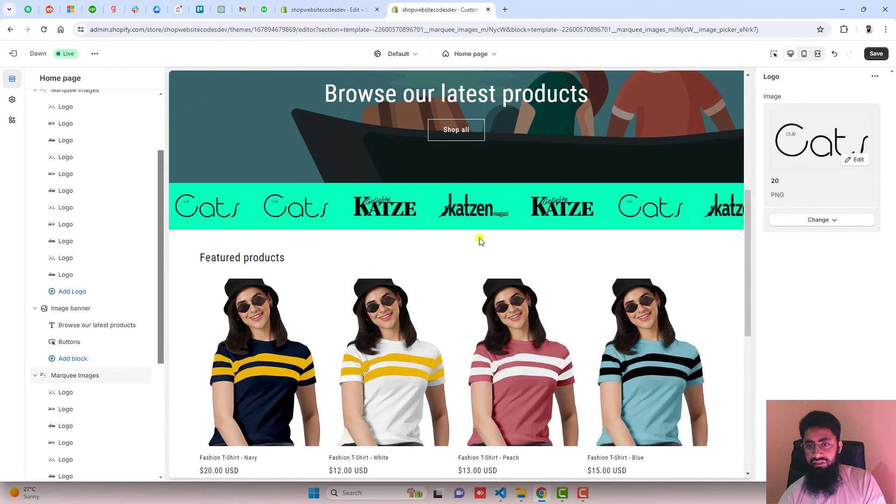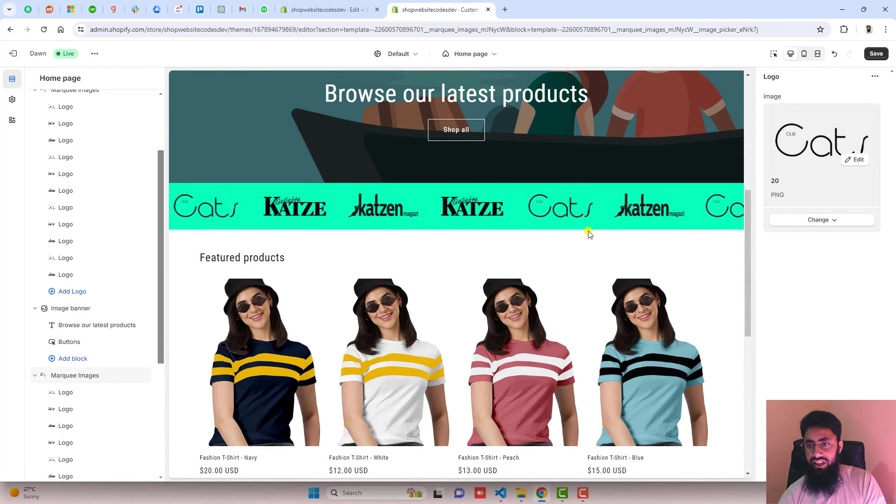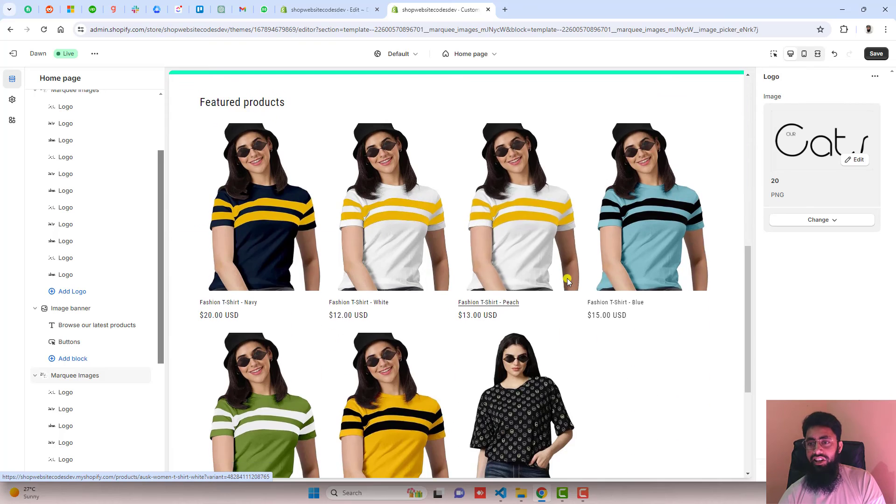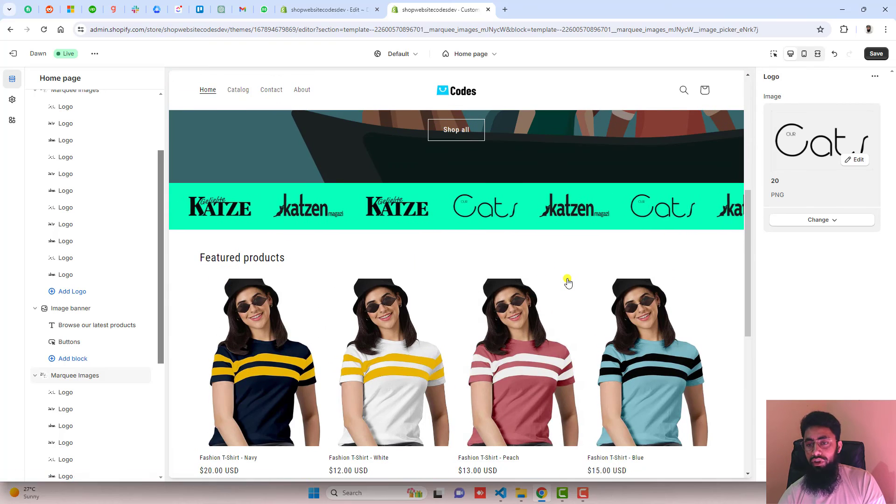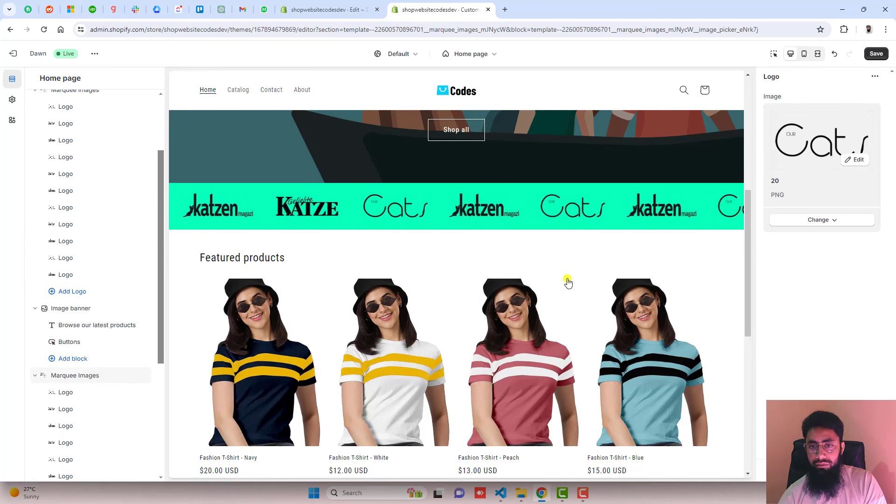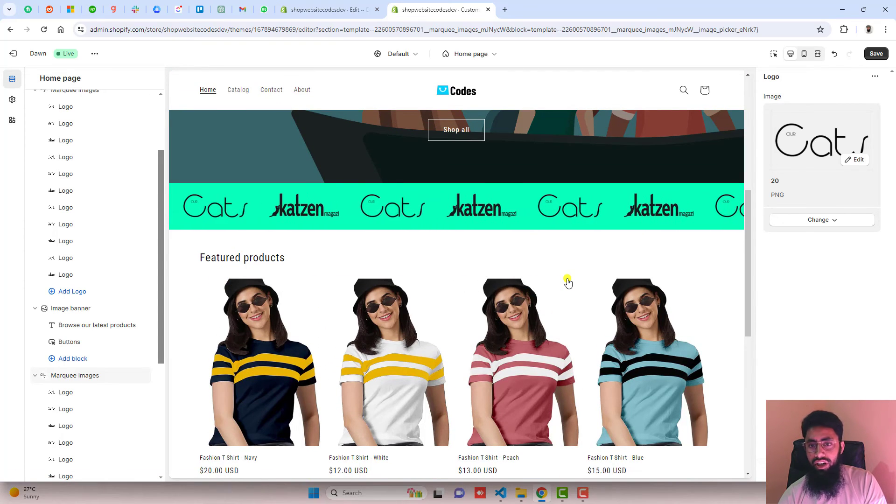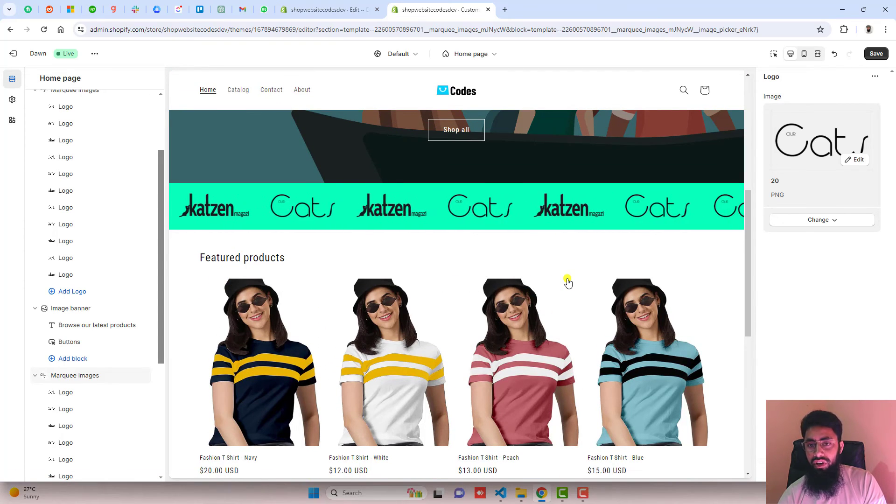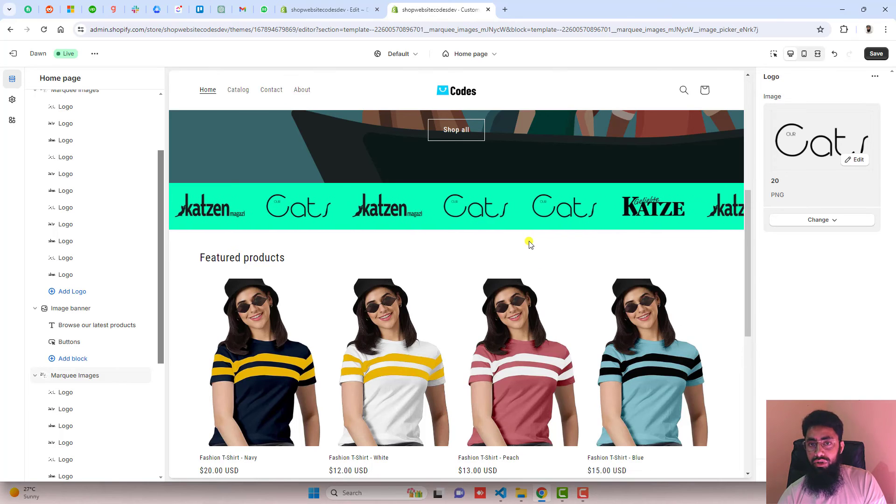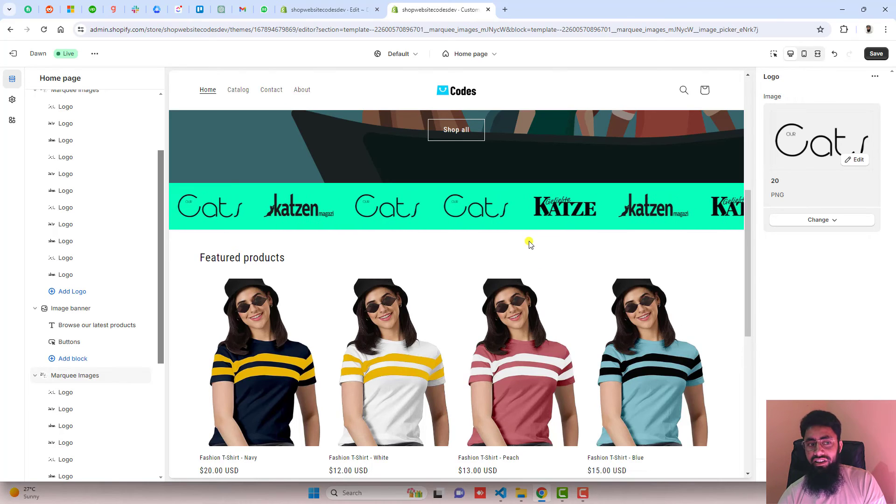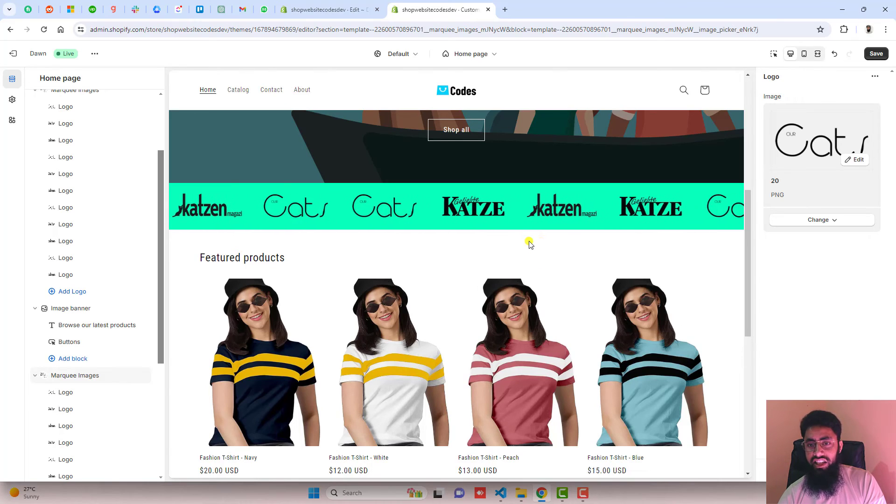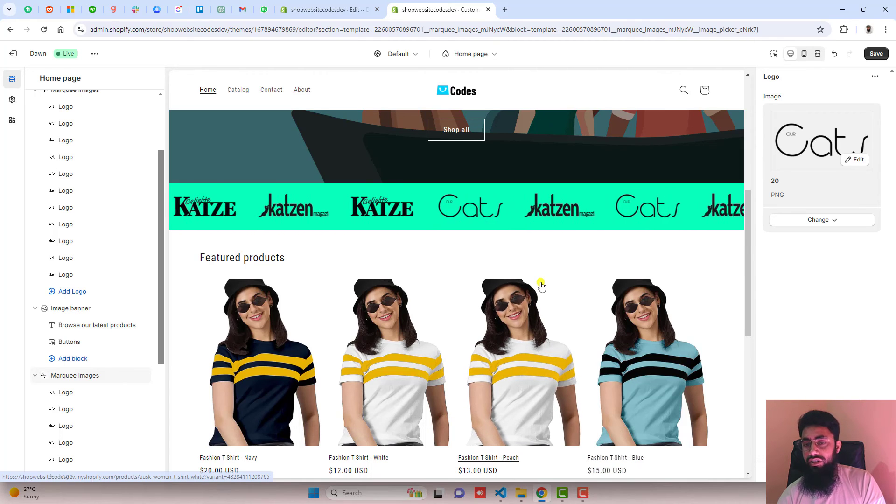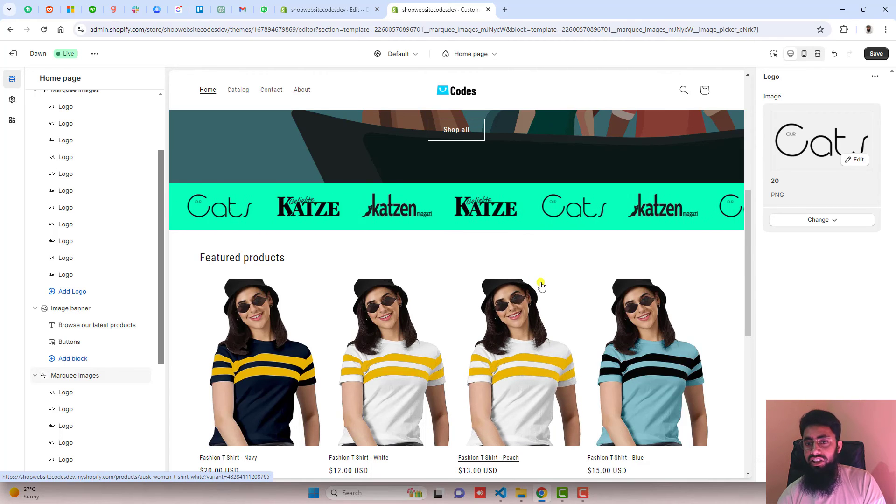We have one marquee effect on the top and we have one more in the center. You can add it into your store. If you have any problem or something you can ask me. I have already uploaded one more video for sliding text.